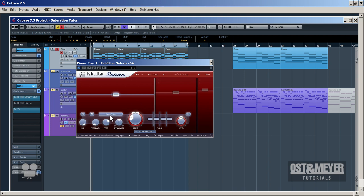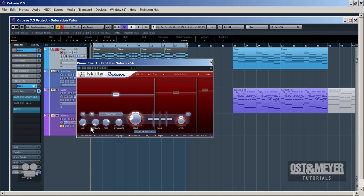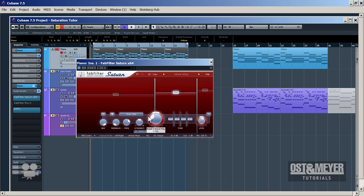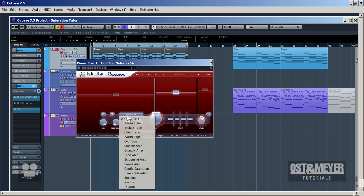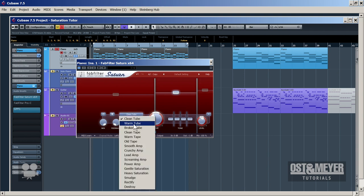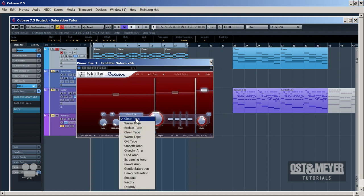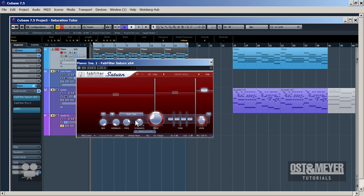For the first band we have Warm Tube, of course, with the saturation level. Moving to the second band — here we have Clean Tube, but actually we'll also use Warm Tube here. Let's get some tiny corrections and experience the difference before and after.